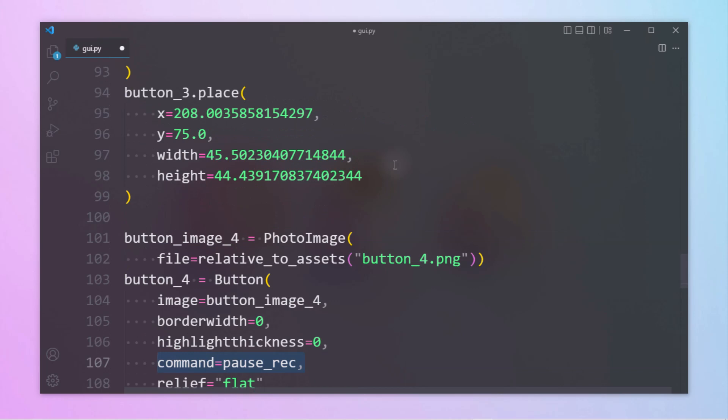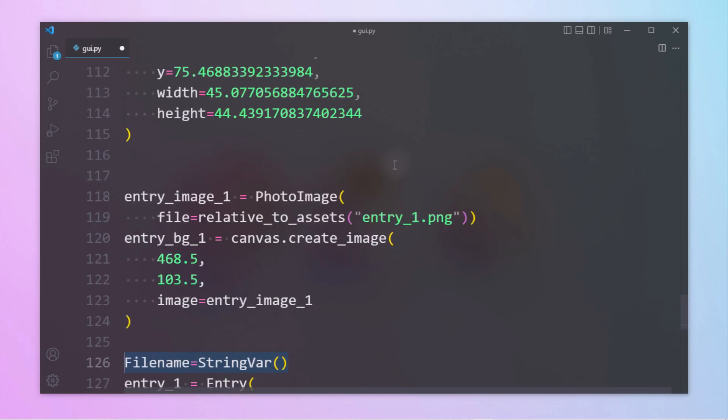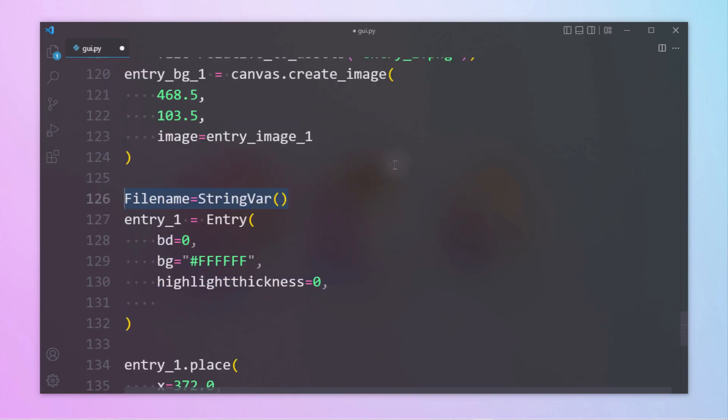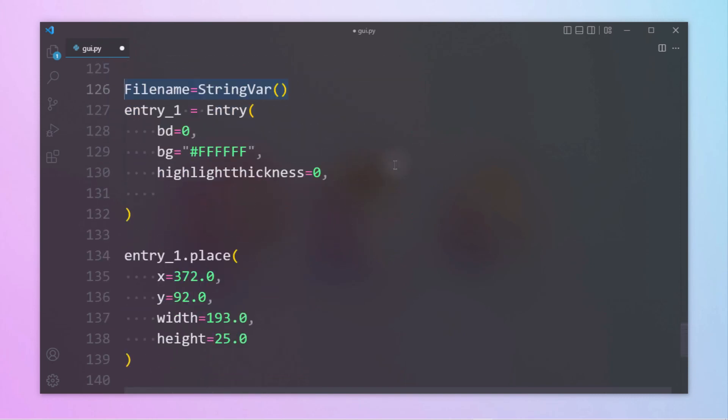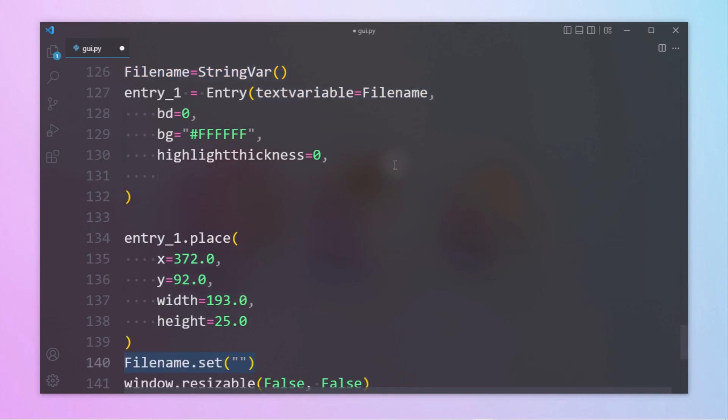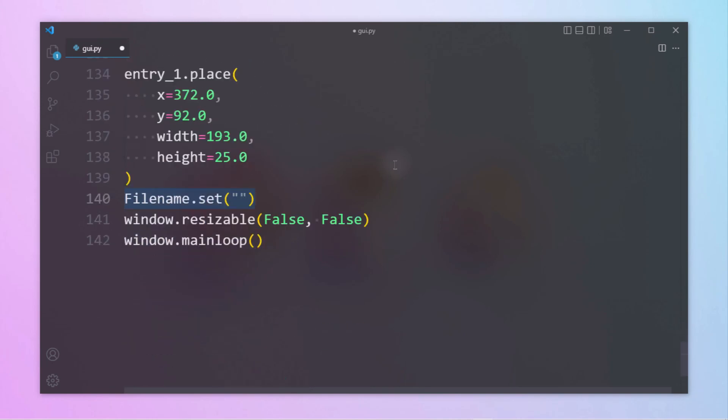As we have to save the name of the video as per the given input by the user, we have to create a file name variable which will hold string variable method. Under entry widget we will be getting the text variable as file name. If the user does not enter any name then by default we will be giving the default name as Untitled Recording. This can be achieved by set method.